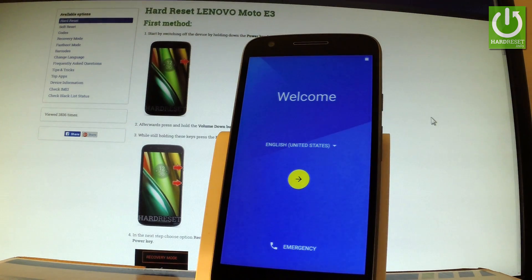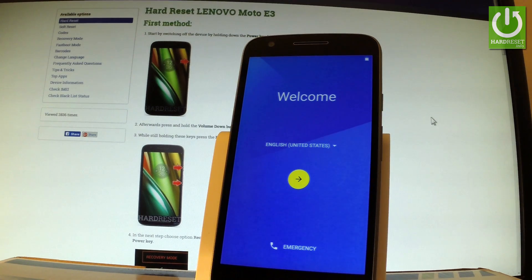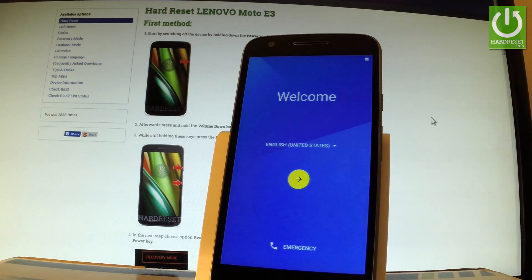Excellent! As you can see, the welcome panel just pops up, so it means that the hard reset operation has just been a complete success.